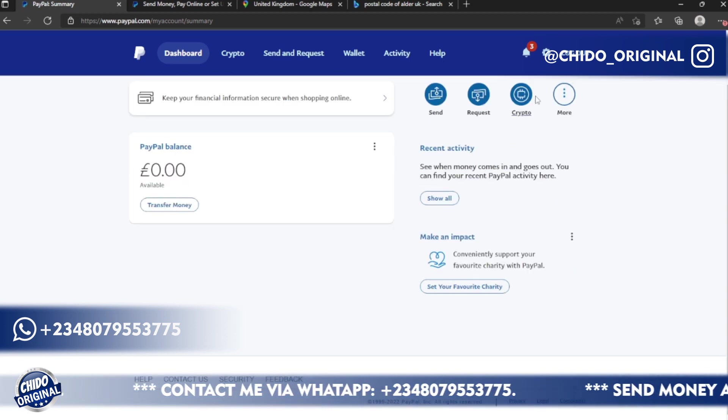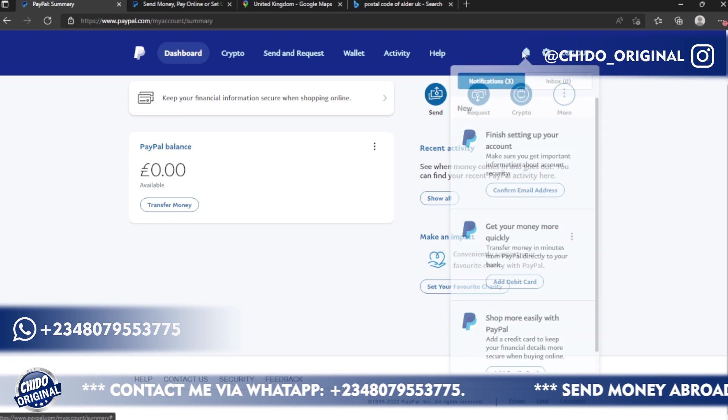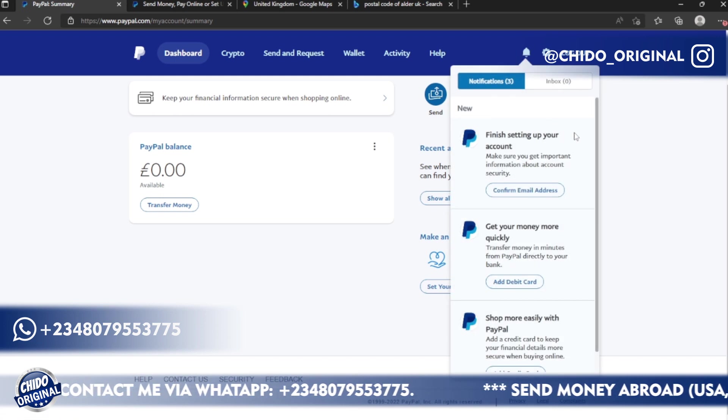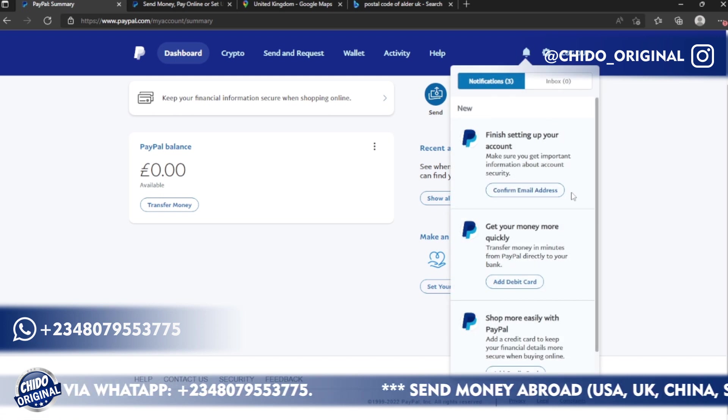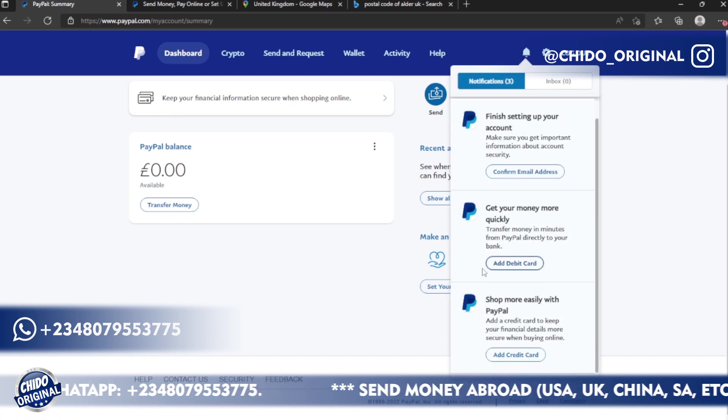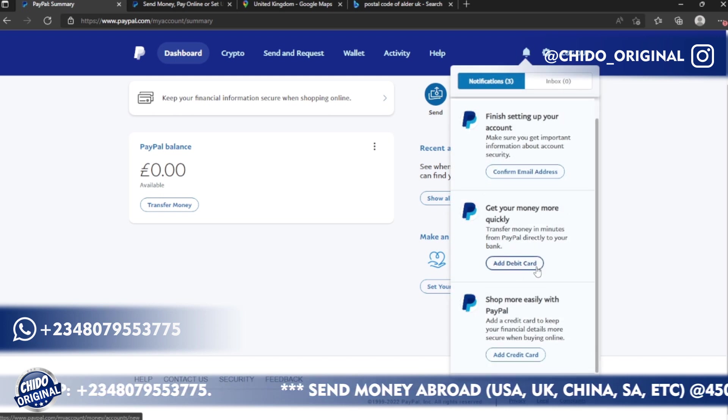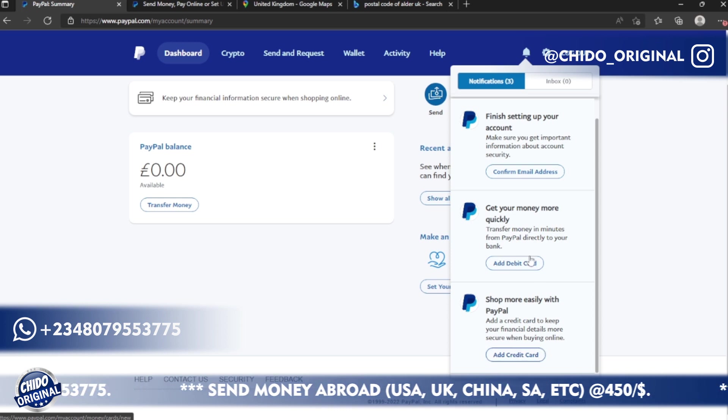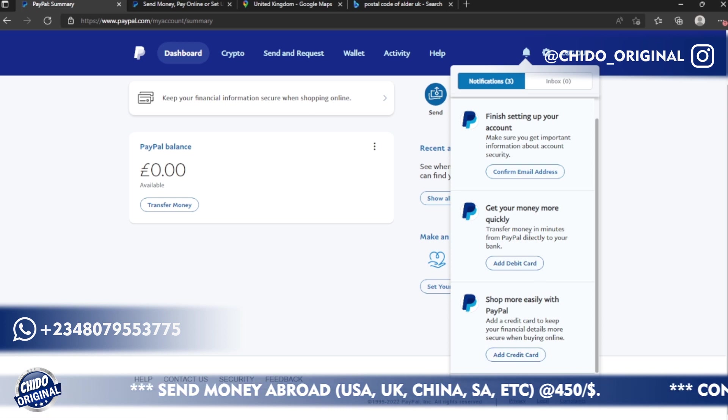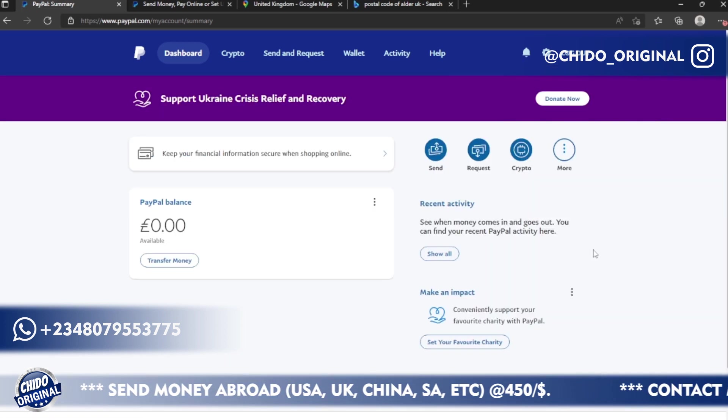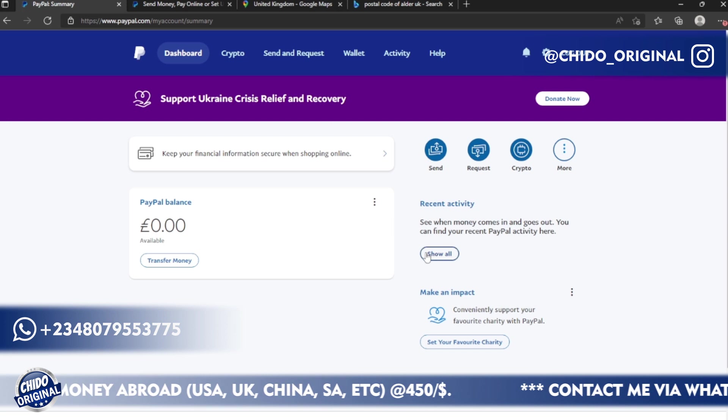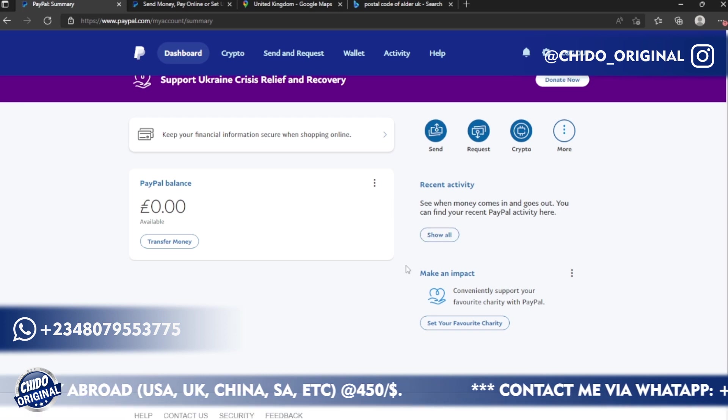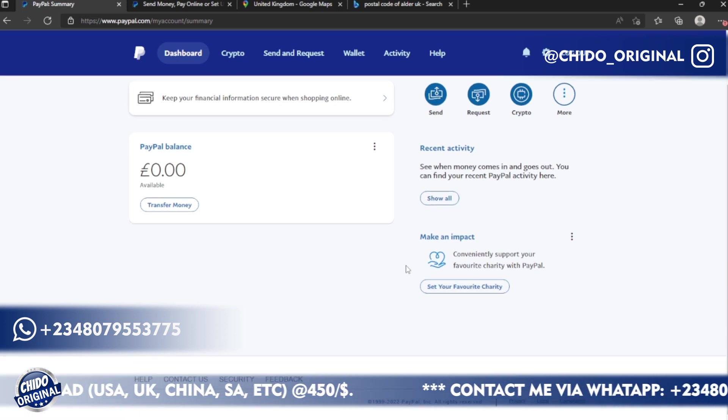Here on the notification you can see things that you can do: confirm your email address, you can add a debit card or you can add a credit card, also you can add a bank. On my next video I'm going to show you how to withdraw your PayPal funds successfully, so make sure you stay tuned to watch that video.